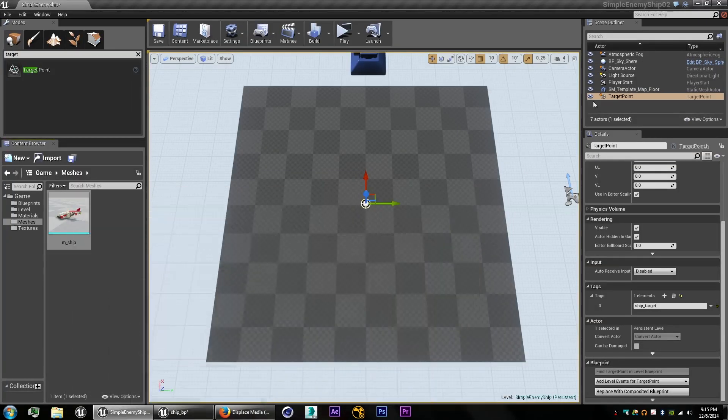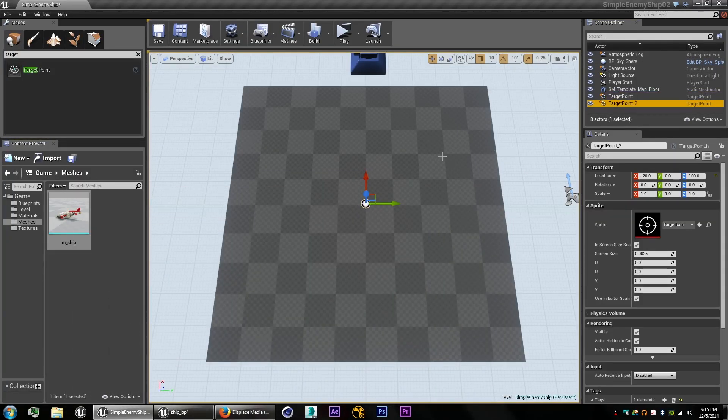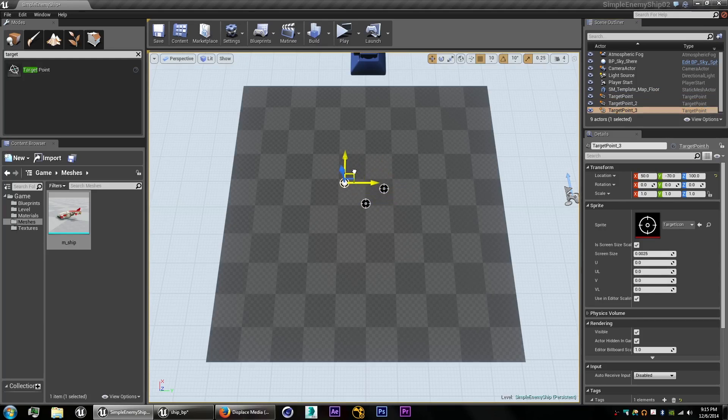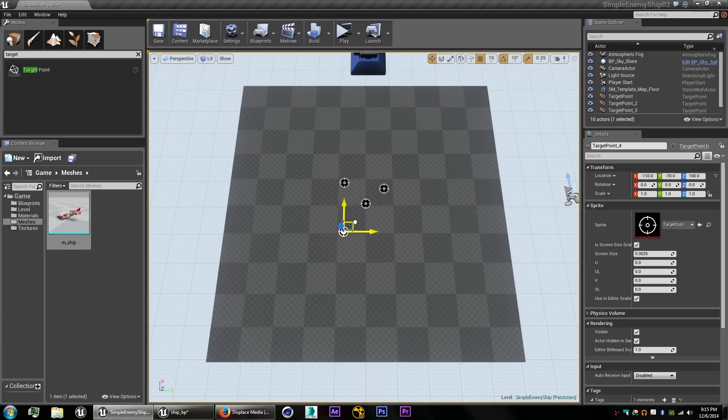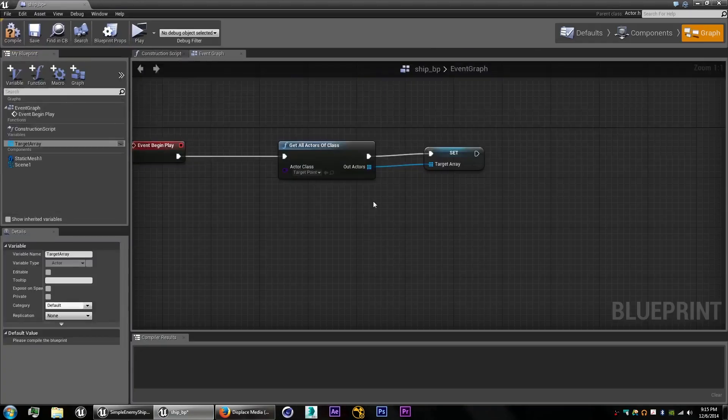And let's quickly copy and paste the target point a few times so that it has a few different ones to pick from.